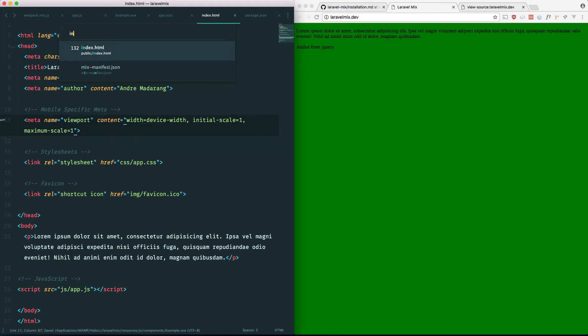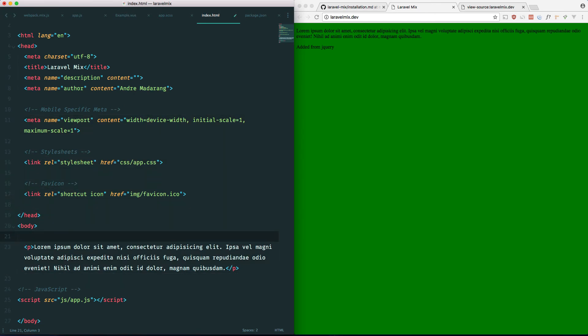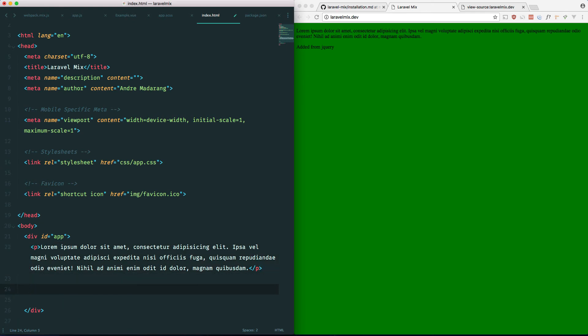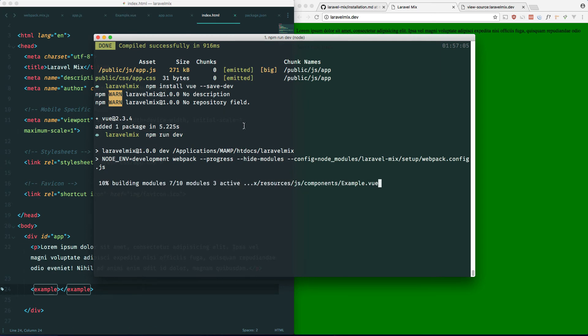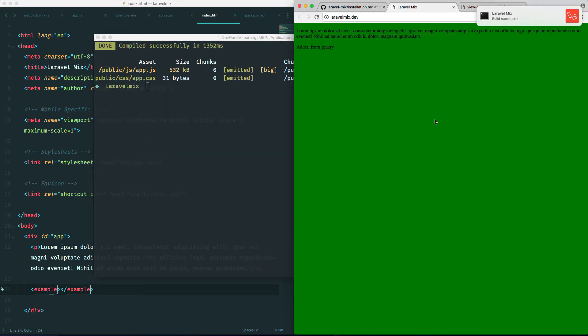And from our index.html file, let's go ahead and make a wrapper here. And let's put our example component right here. Now if we run npm run dev, hopefully this works. Refresh. And there's our example Vue component right there. Awesome.